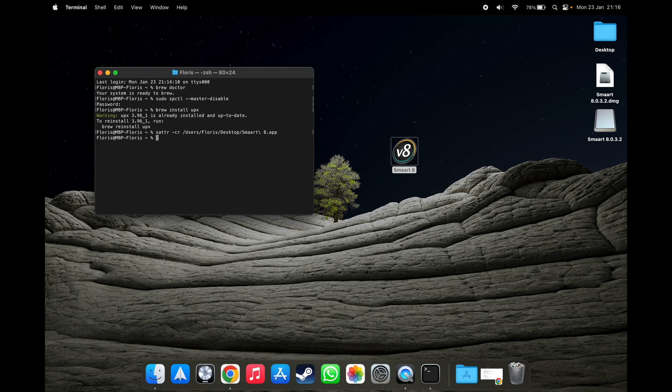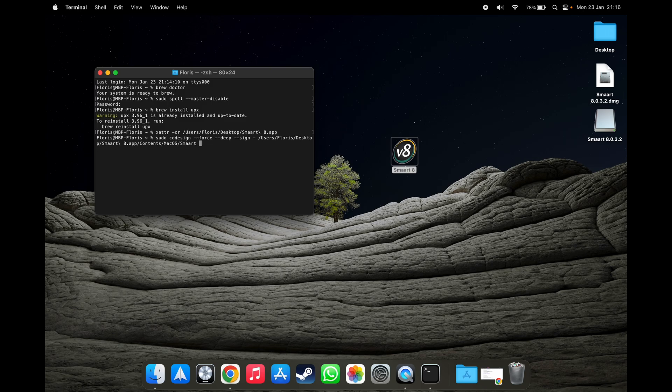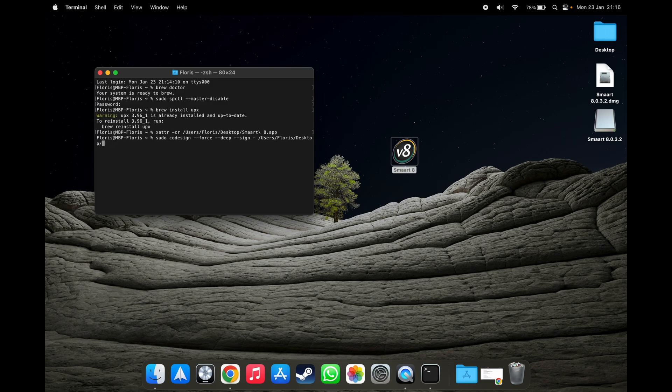Now we're going to sign the application by using this command. I'll be putting it into the description as well.